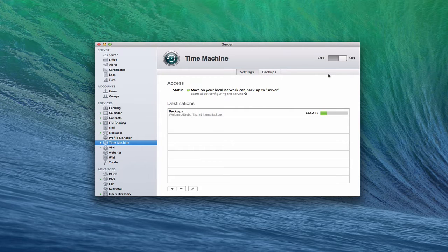Hi everybody, this is Todd Oltoff from ToddOltoff.com, coming back at you with another screencast. This week we're going to continue our look at backing up on server, and we're going to talk specifically about how do you back up the server itself.